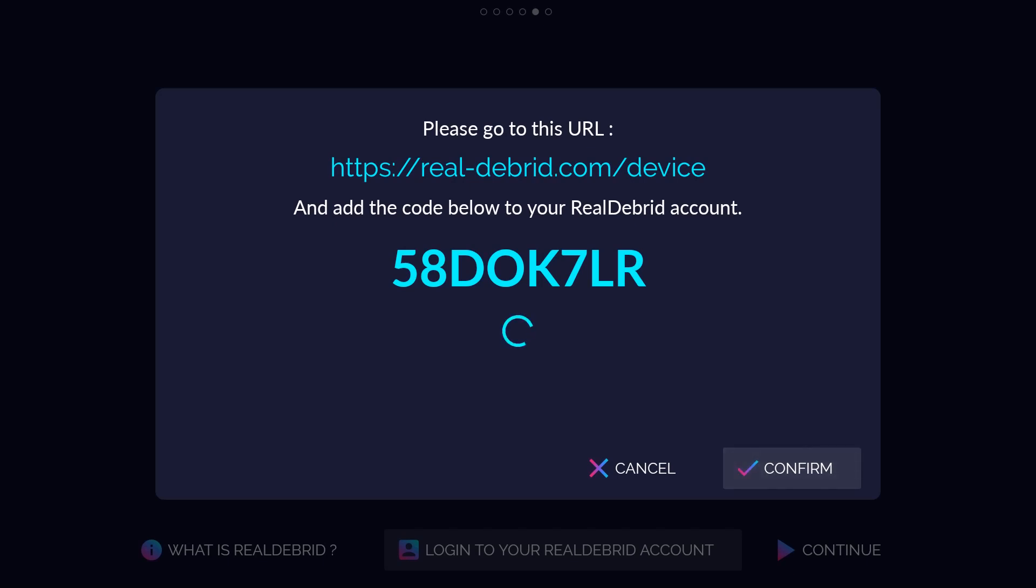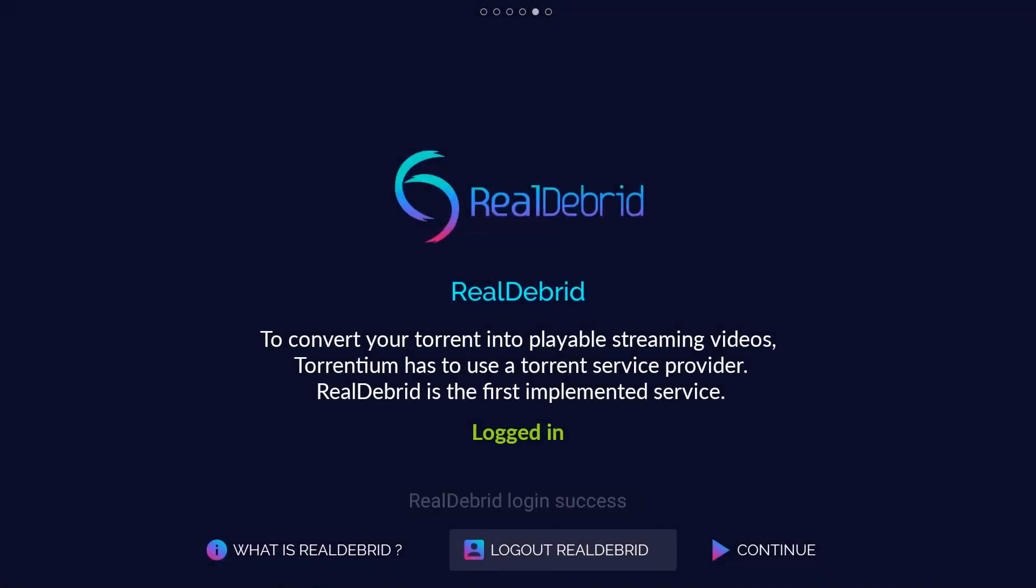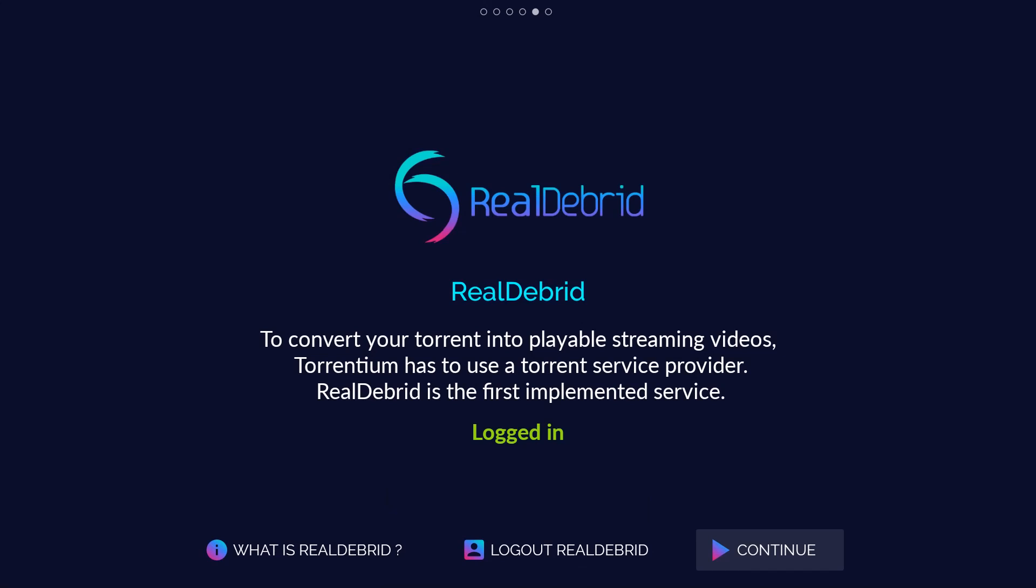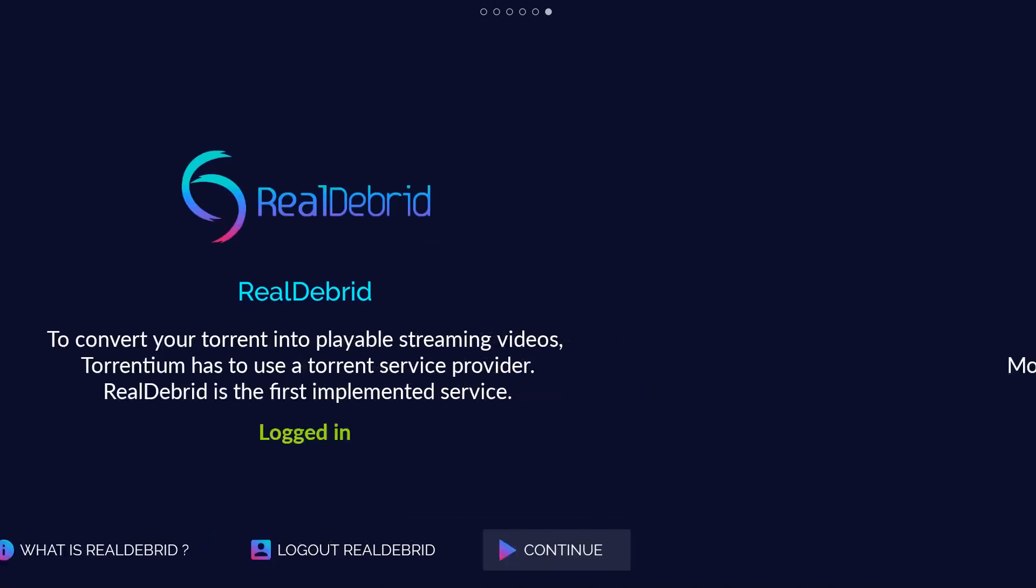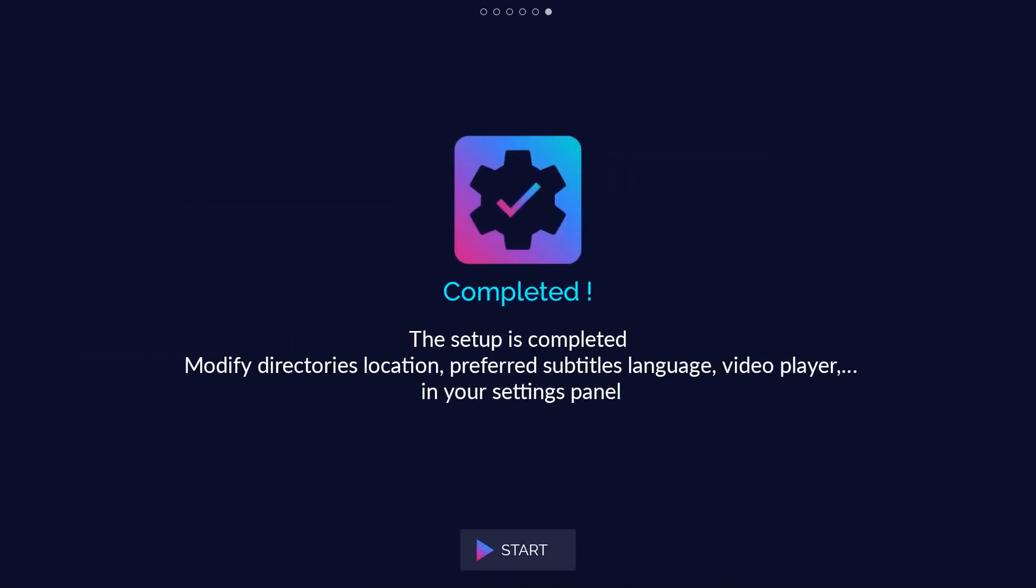It's done. Confirm. The setup is completed. Modify directories location, preferred subtitles language or video player in your settings panel.